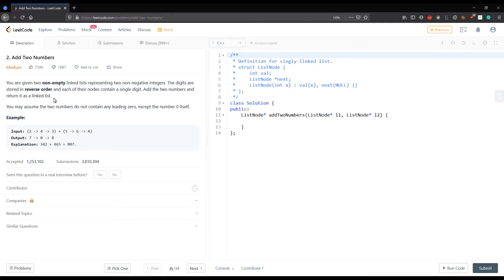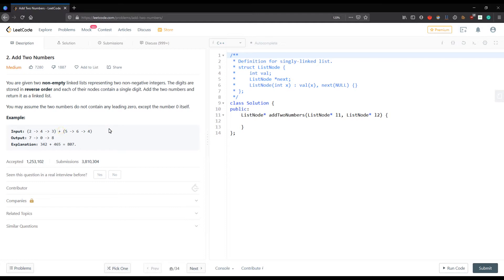We are given two linked lists representing non-negative integers. As you can see in the example, the first linked list is 2→4→3 and the second is 5→6→4. These are stored in reverse order, so the first number is 342 and the second number is 465.